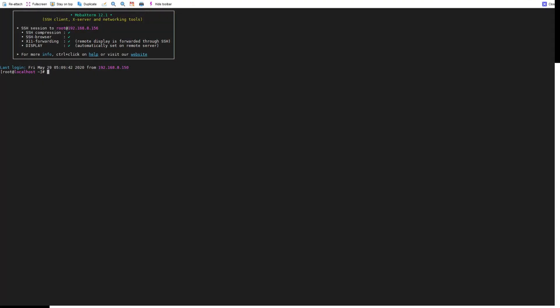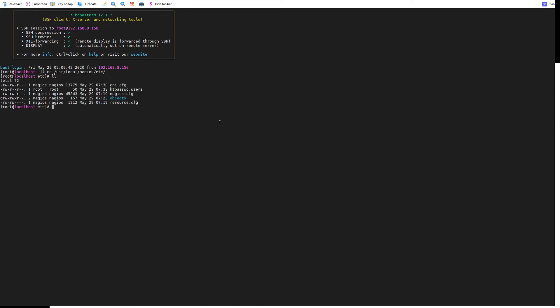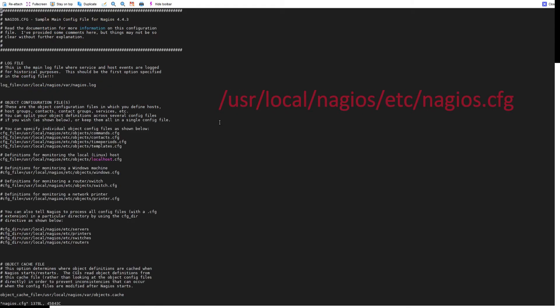We are back on the Nagios virtual machine. Now we are going to check the configuration file of Nagios to find out where actually is the Windows configuration file. /usr/local/nagios/etc, and we'll see here there is a configuration file called nagios.cfg. We are going to vi nagios.cfg to find the configuration file for Windows.